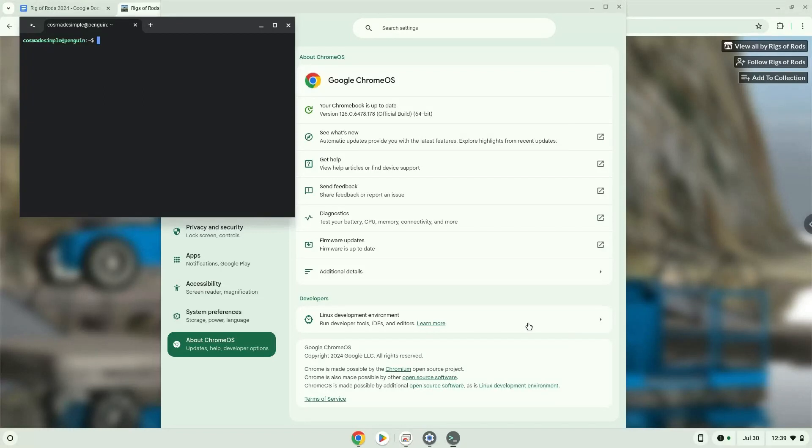Now that we have enabled Linux apps on our system, we will continue to the next step, which is to download the Linux installation package from their website.